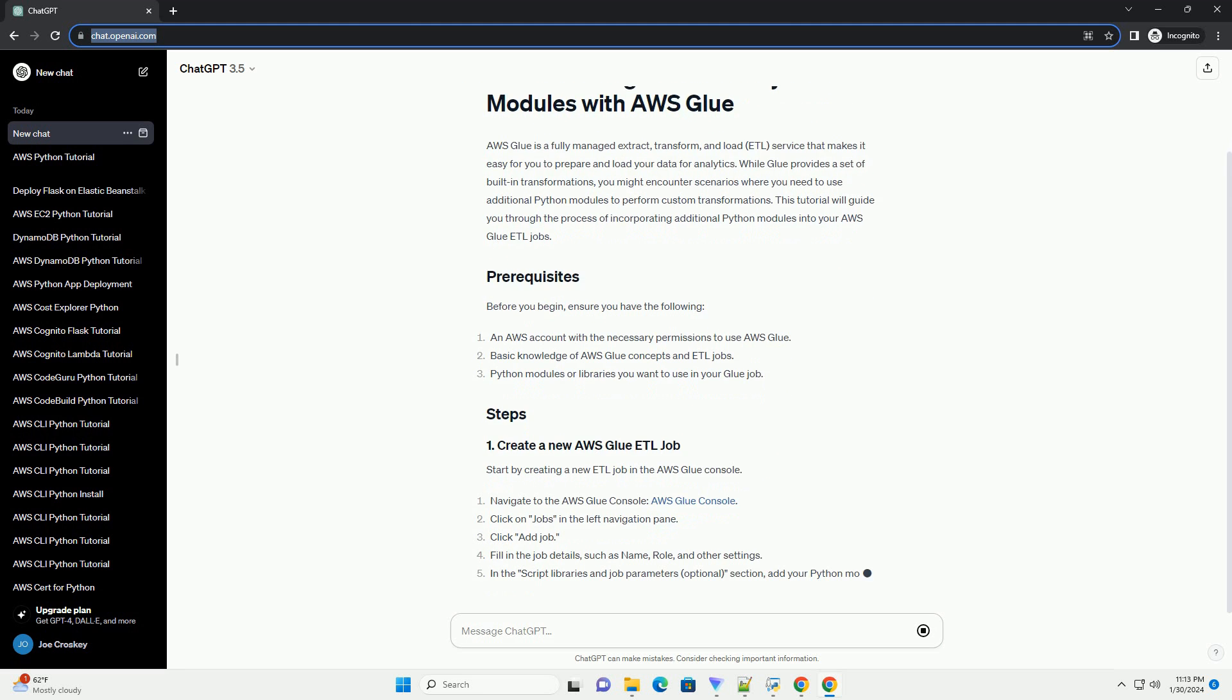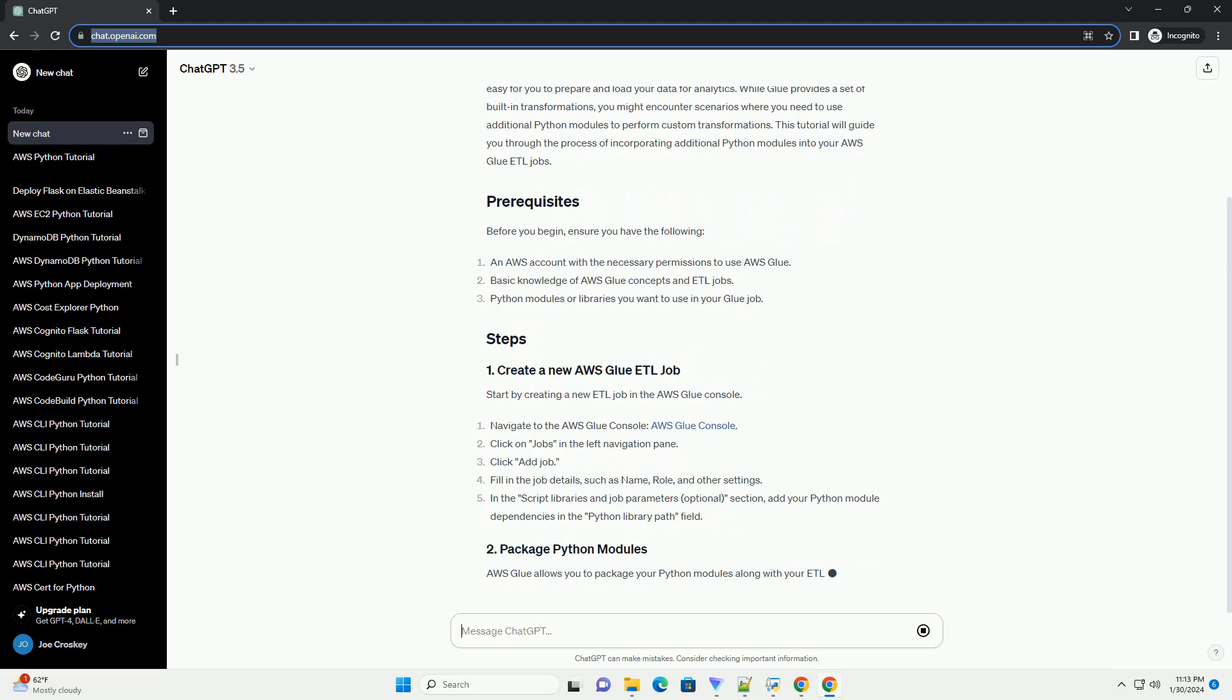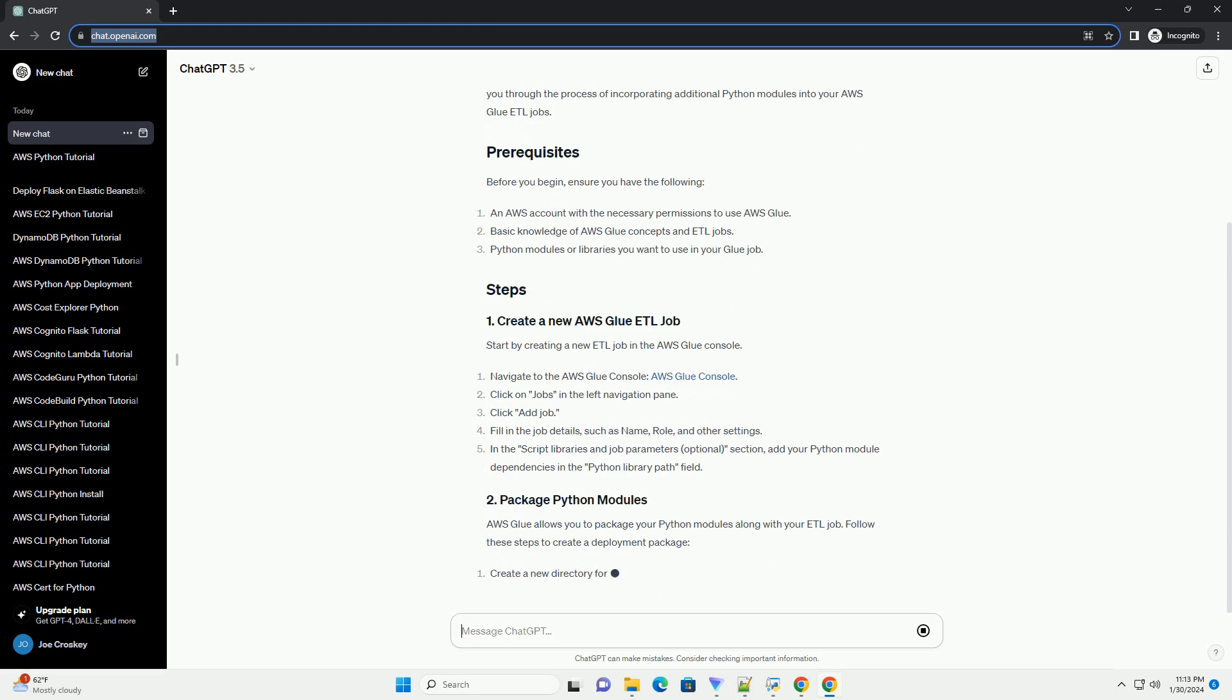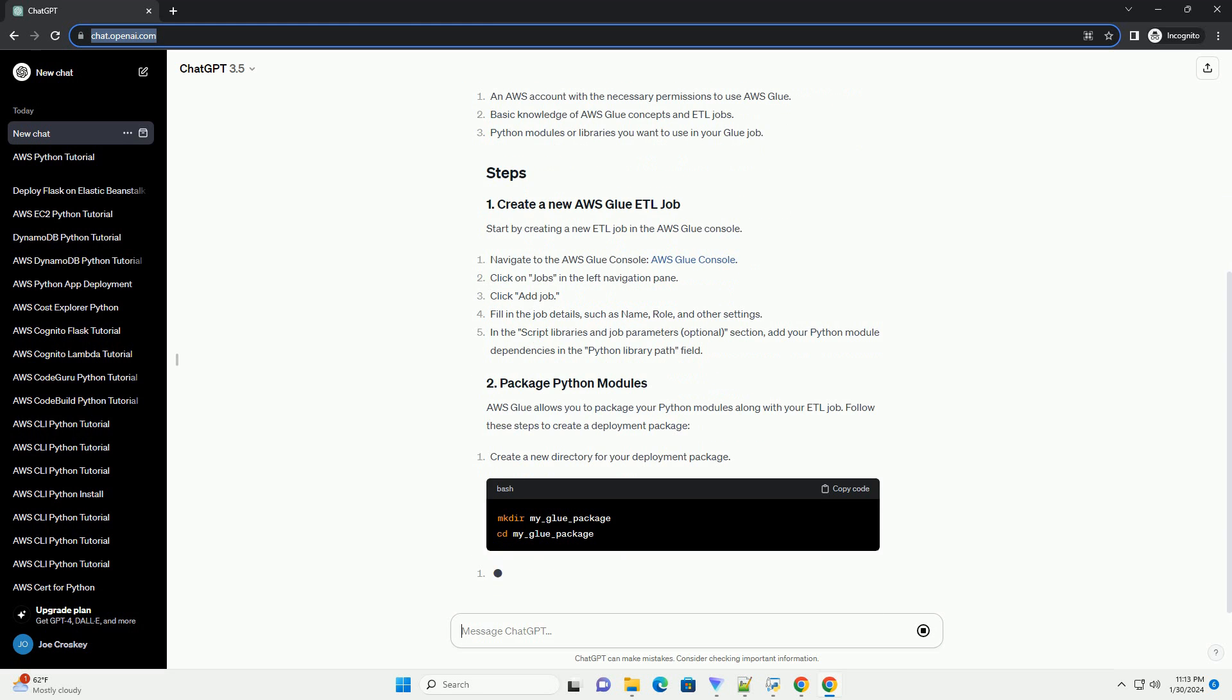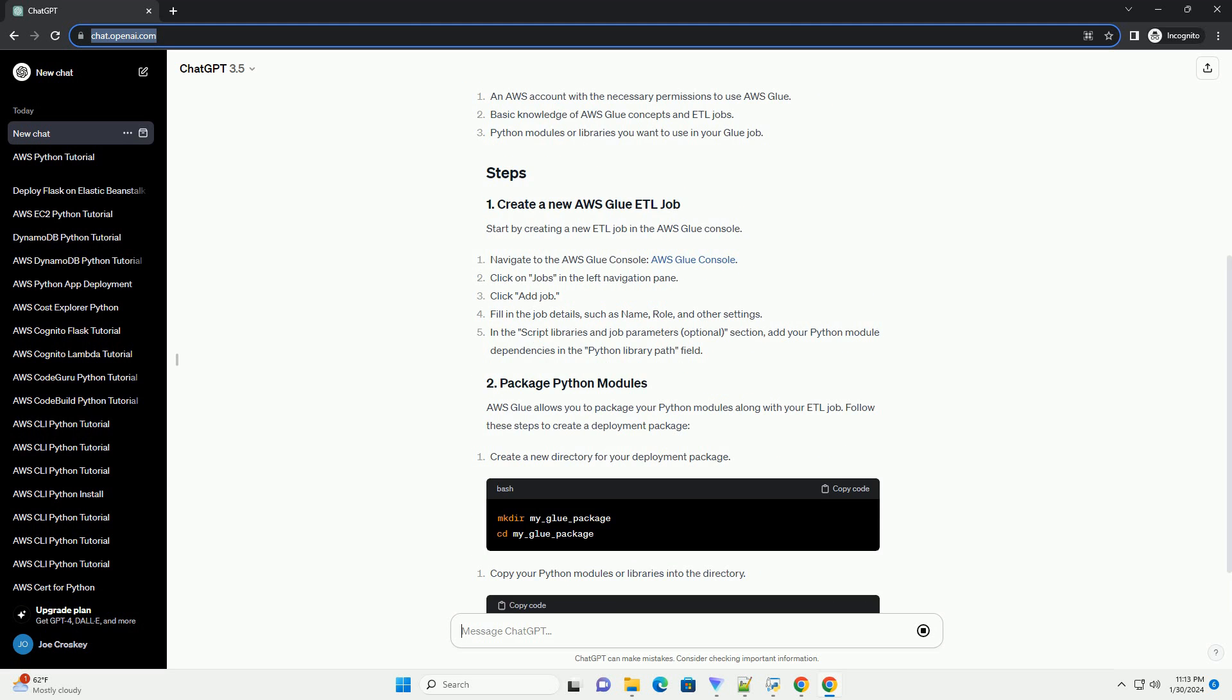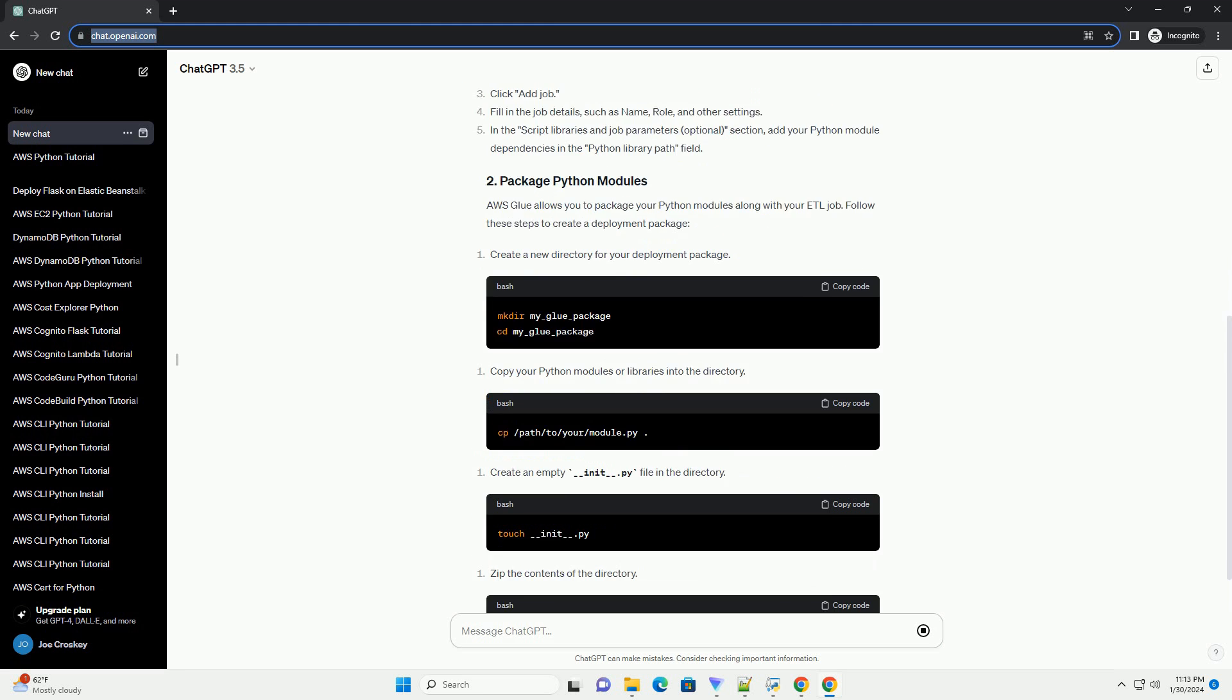Start by creating a new ETL job in the AWS Glue console. AWS Glue allows you to package your Python modules along with your ETL job. Follow these steps to create a deployment package.